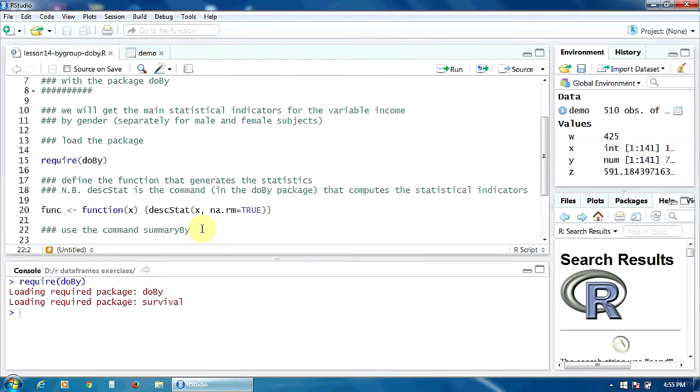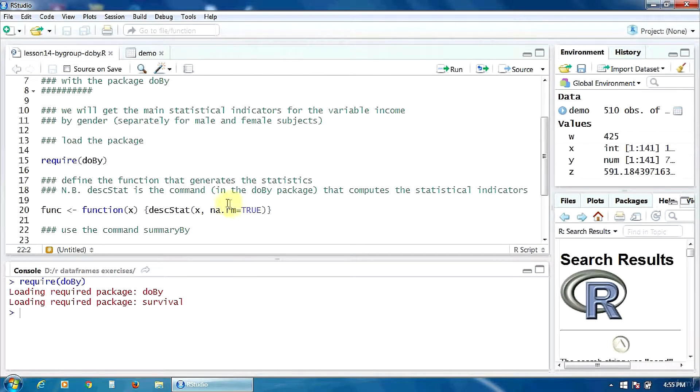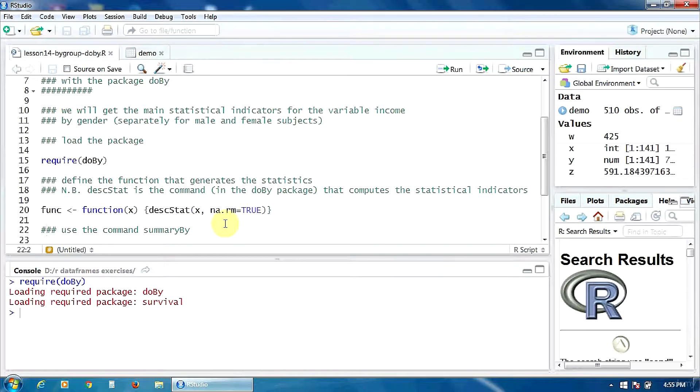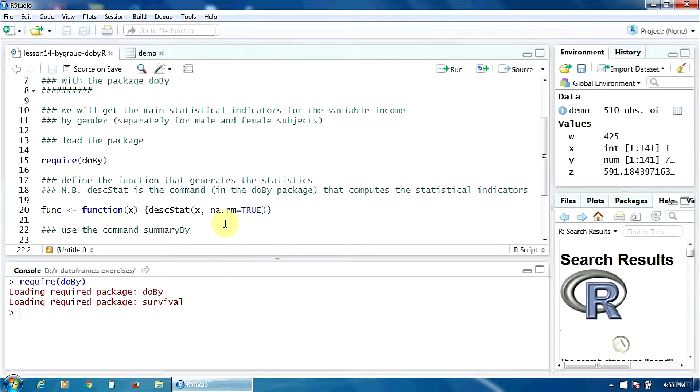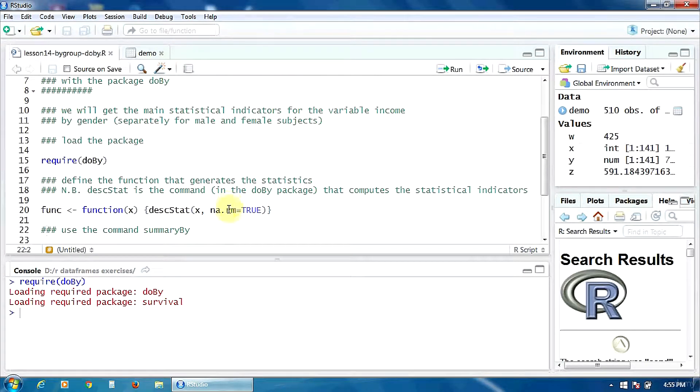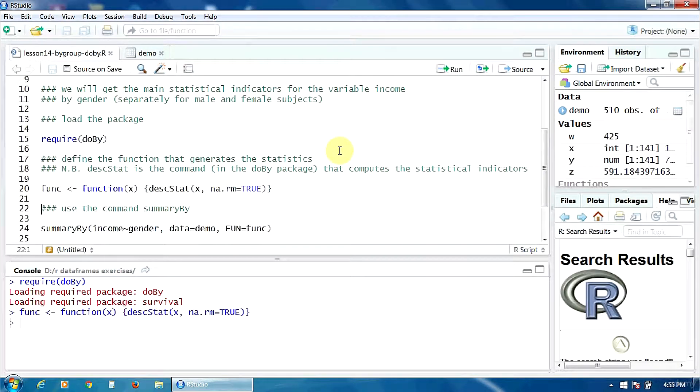This argument will be, of course, a variable. Our variable of study income. I have also set this option na.rm to true in order to tell the program to remove from the analysis the missing values. Let's create the function func.